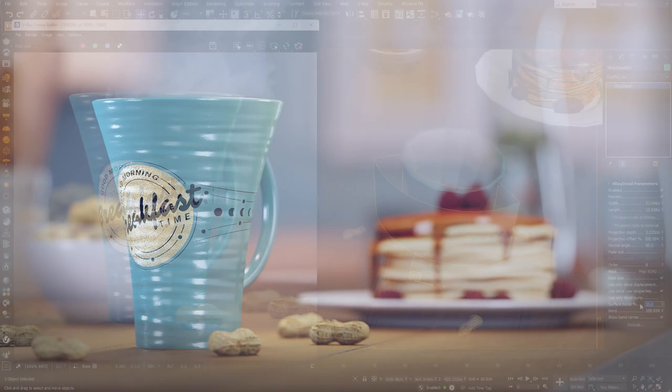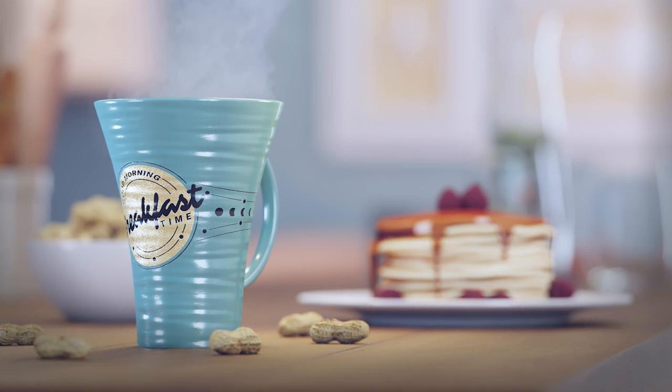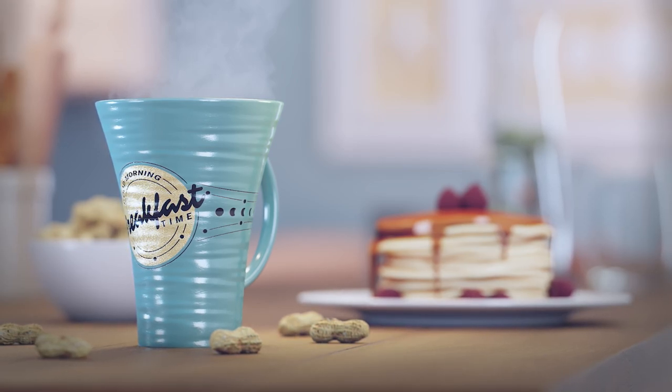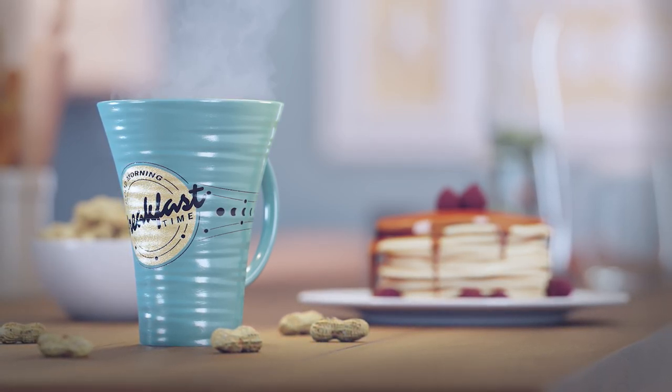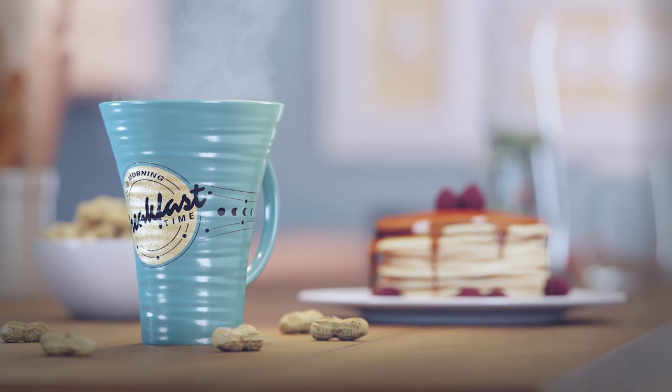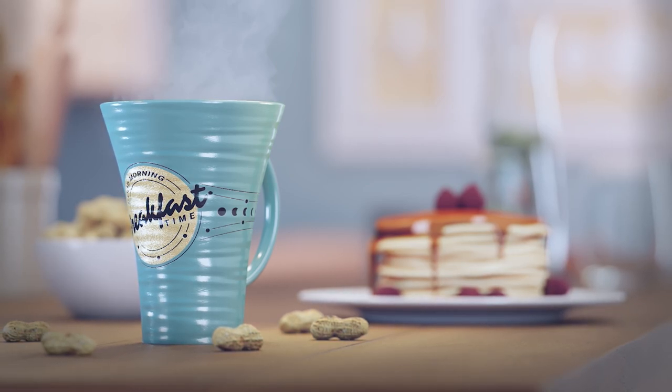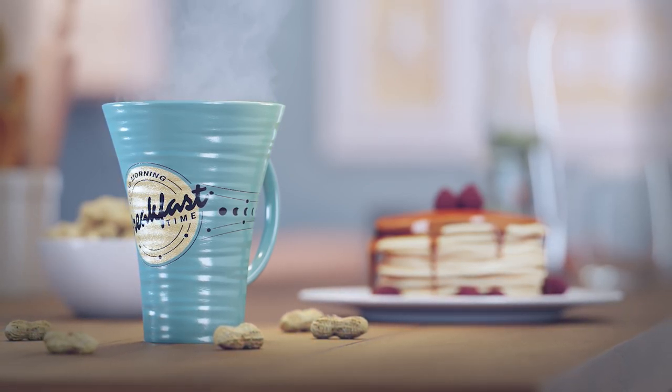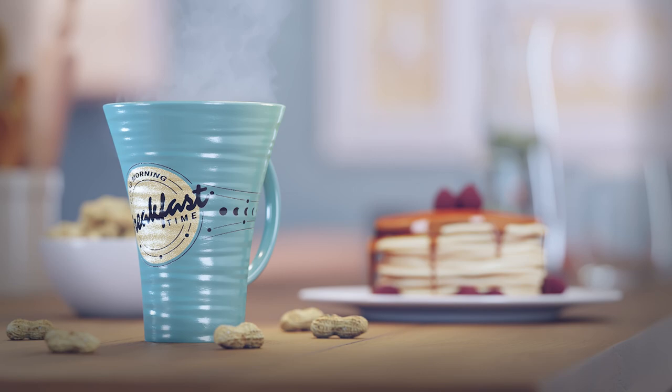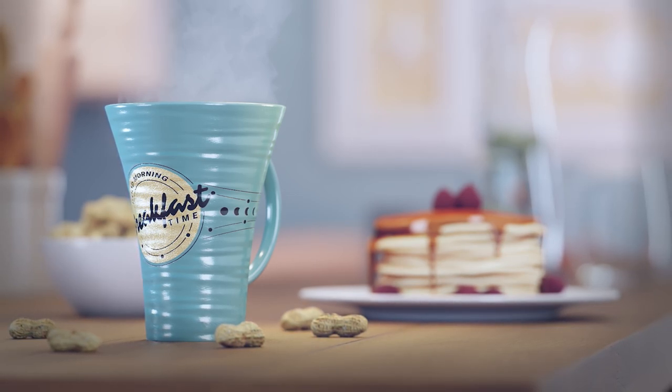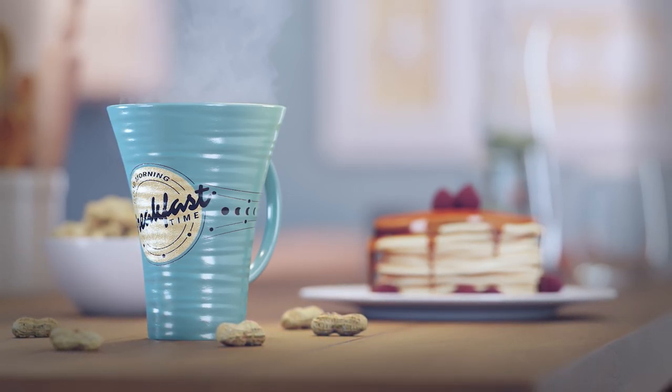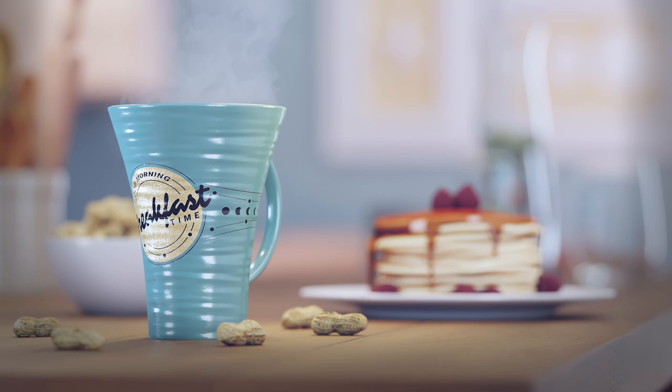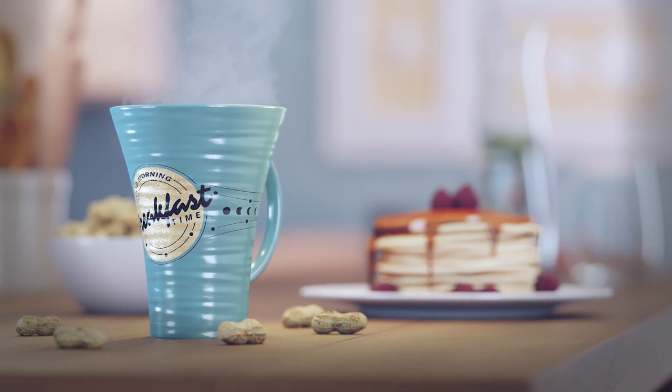In this tutorial, we've gone through the process of creating a V-Ray decal and using its bend parameter to create a cylindrical projection. After that, we've looked at how we can mix the surface bump of the object with the bump of the decal. I hope you've enjoyed this tutorial and found it useful and helpful. Thank you for watching!